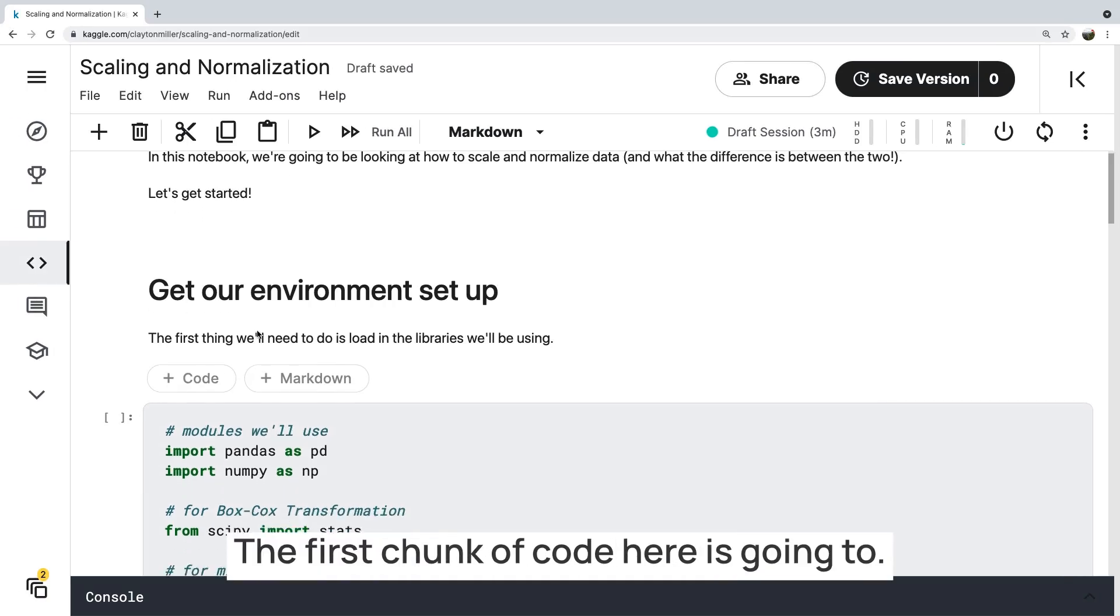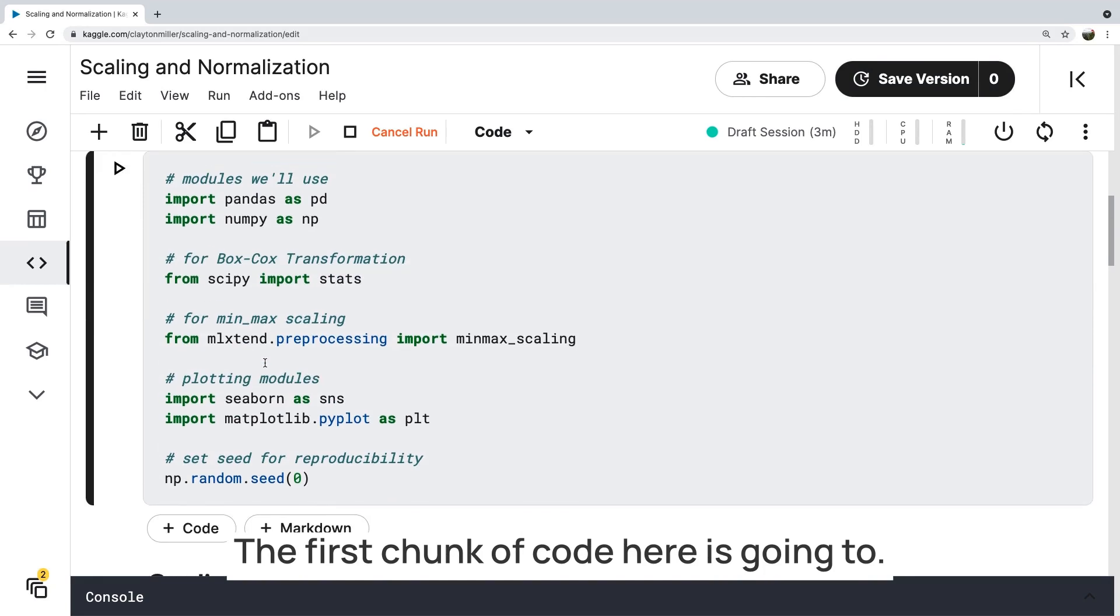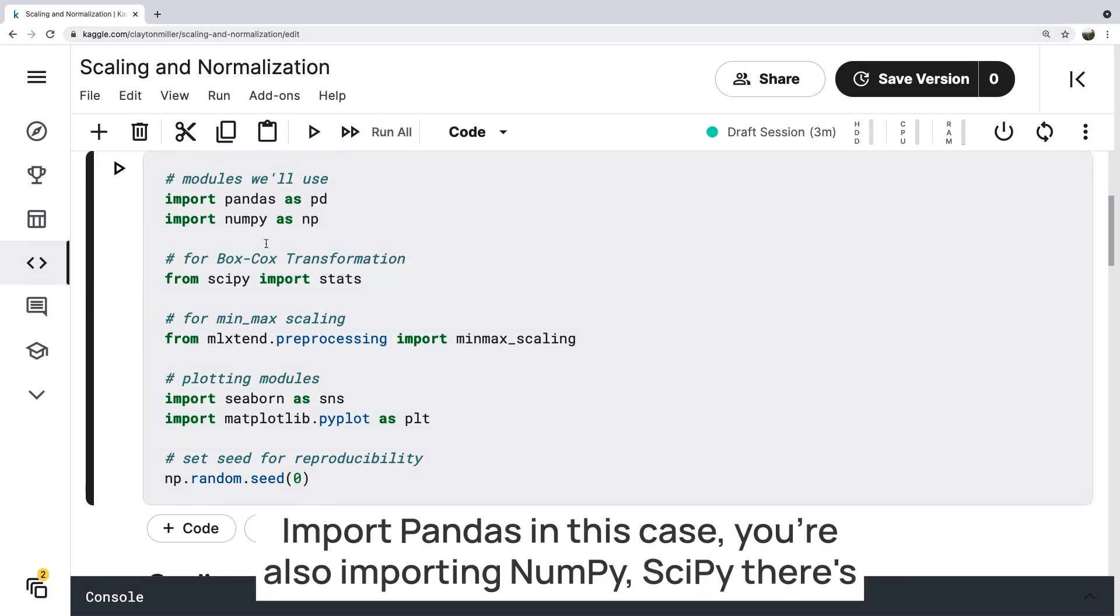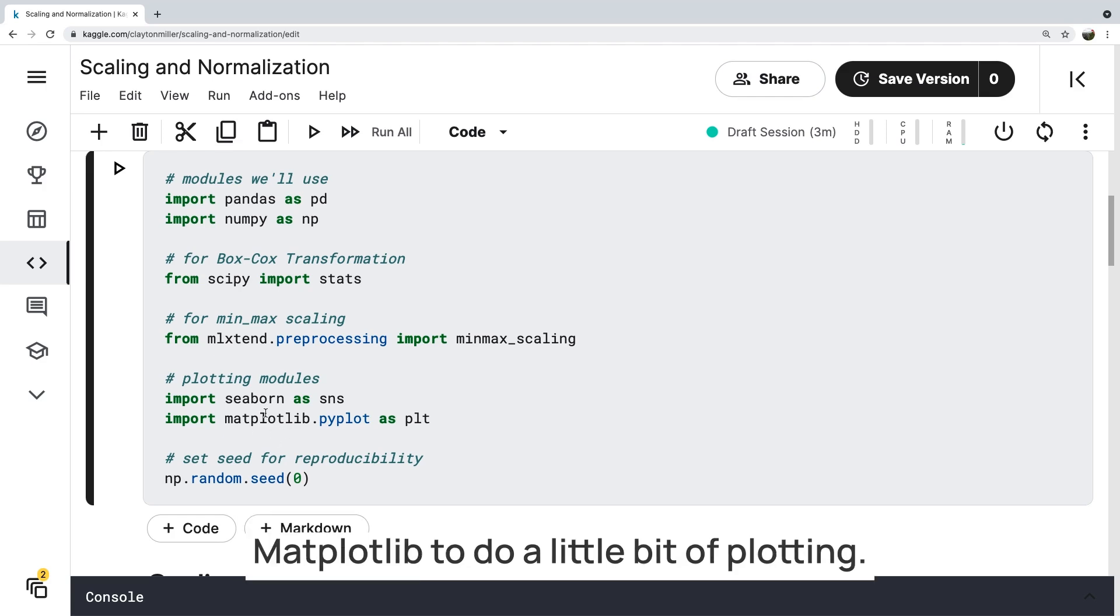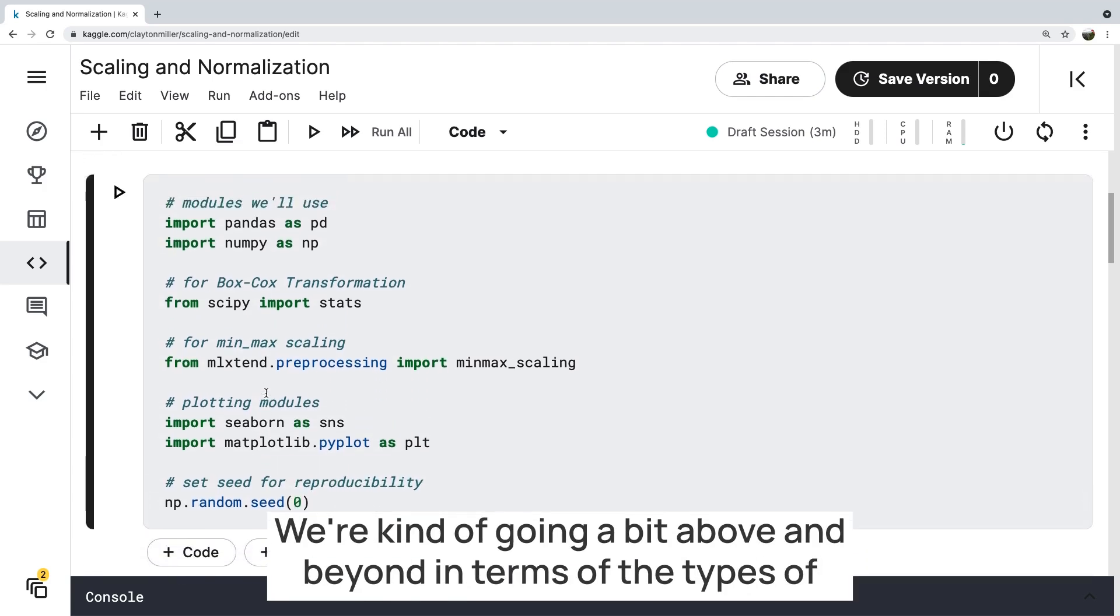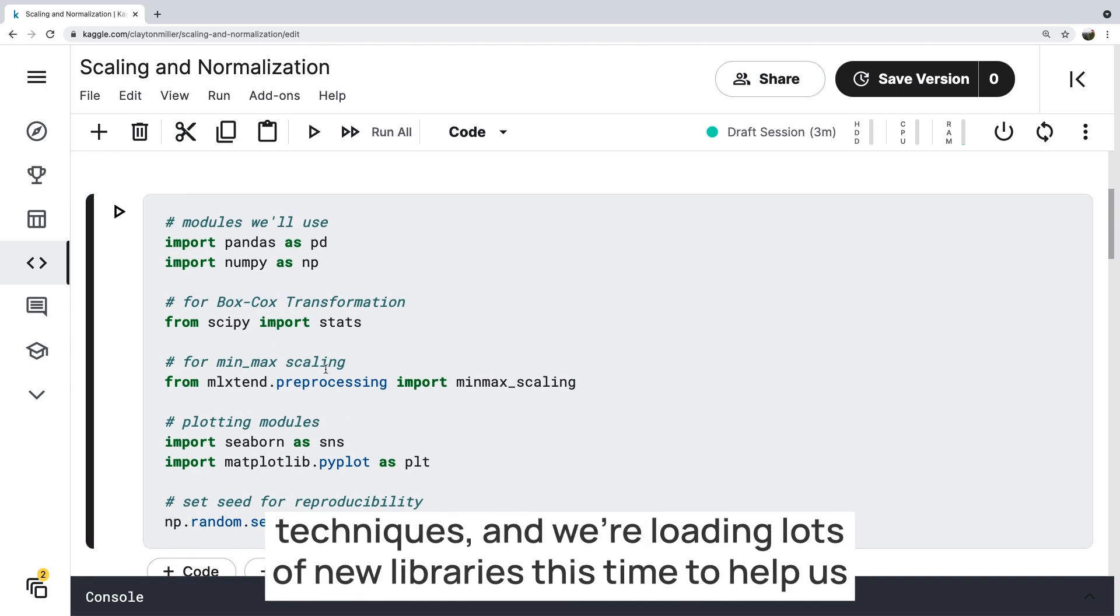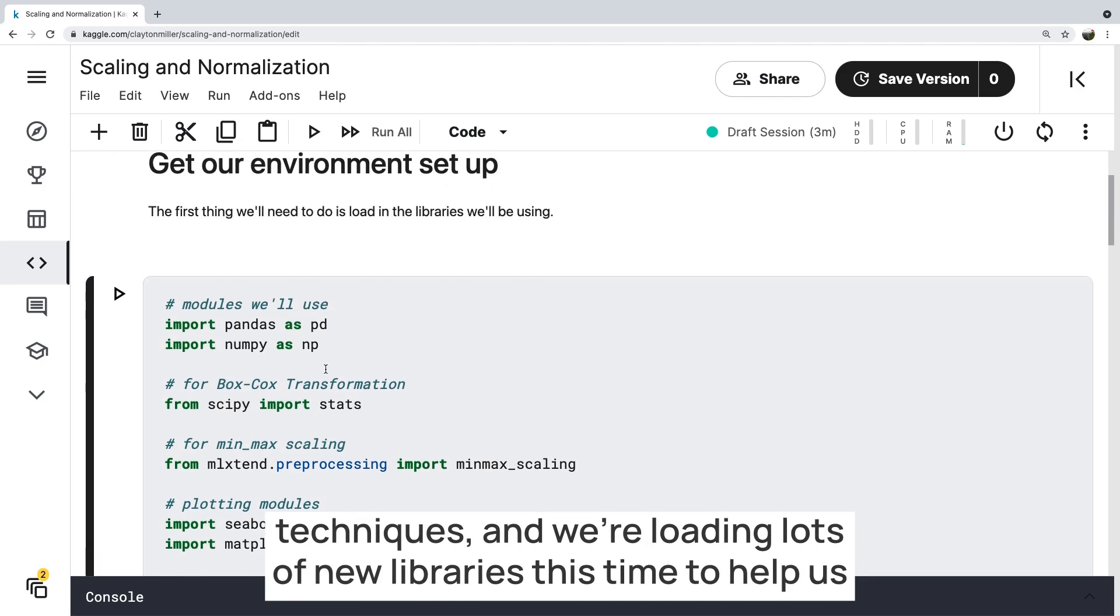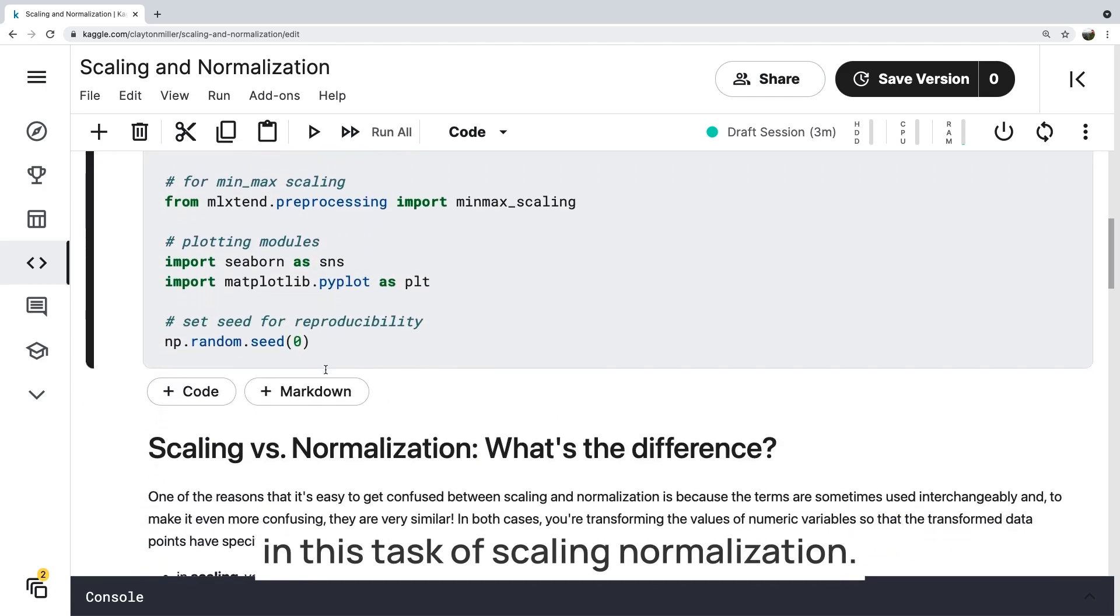The first chunk of code here is going to import pandas. In this case, you're also importing numpy, scipy. There's another machine learning type of library that we're loading, Seaborn and matplotlib, to do a little bit of plotting. We're kind of going a bit above and beyond in terms of the types of techniques, and we're loading lots of new libraries this time to help us in this task of scaling and normalization.